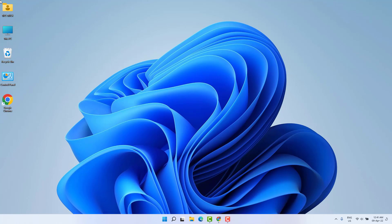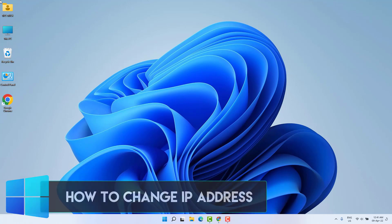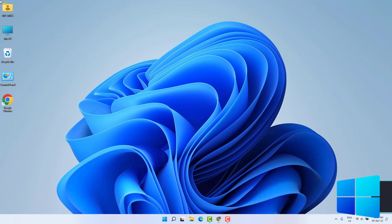Hello and welcome back to my another tutorial. In this tutorial I'm going to share with you how to change IP address in your Windows 11. So let's take a look how to do that.